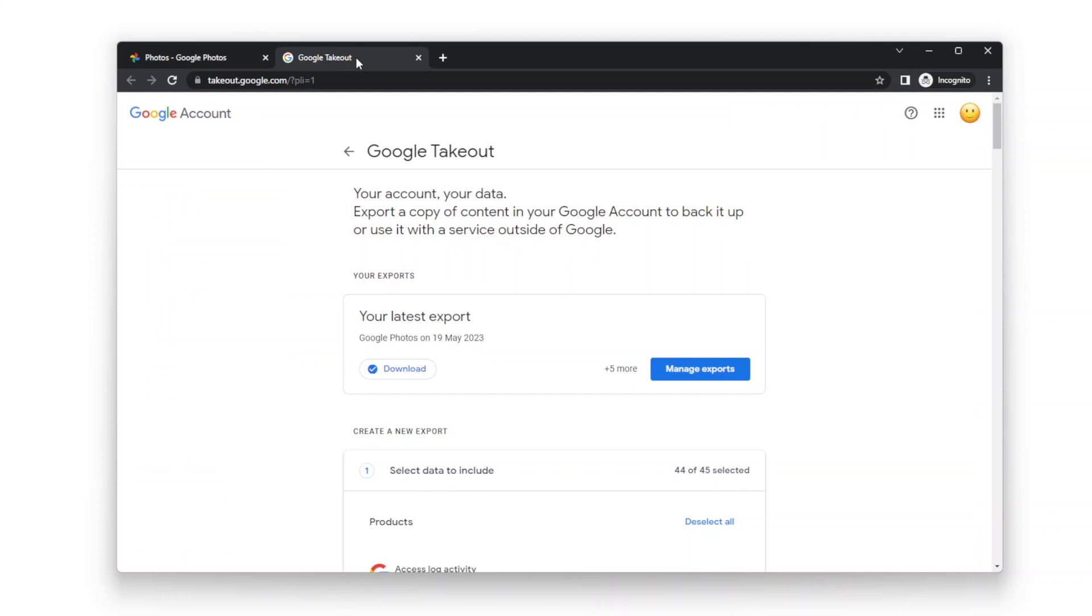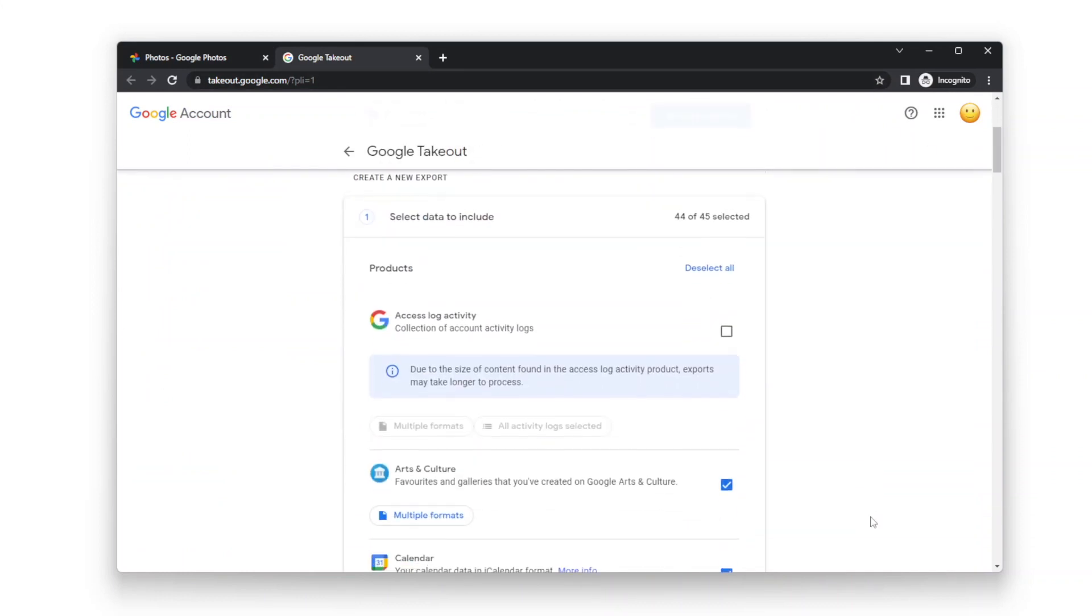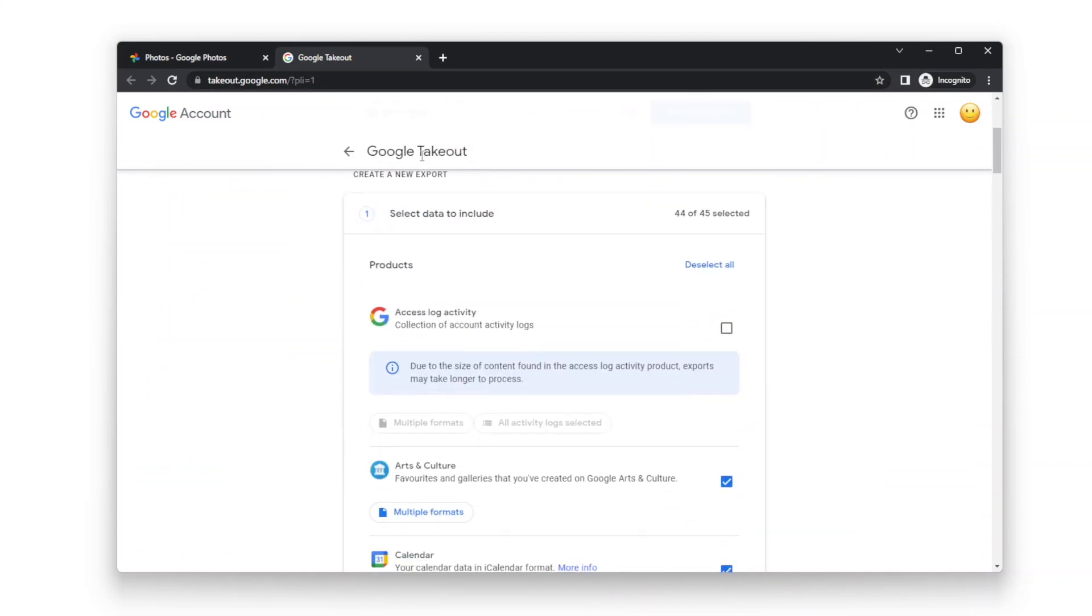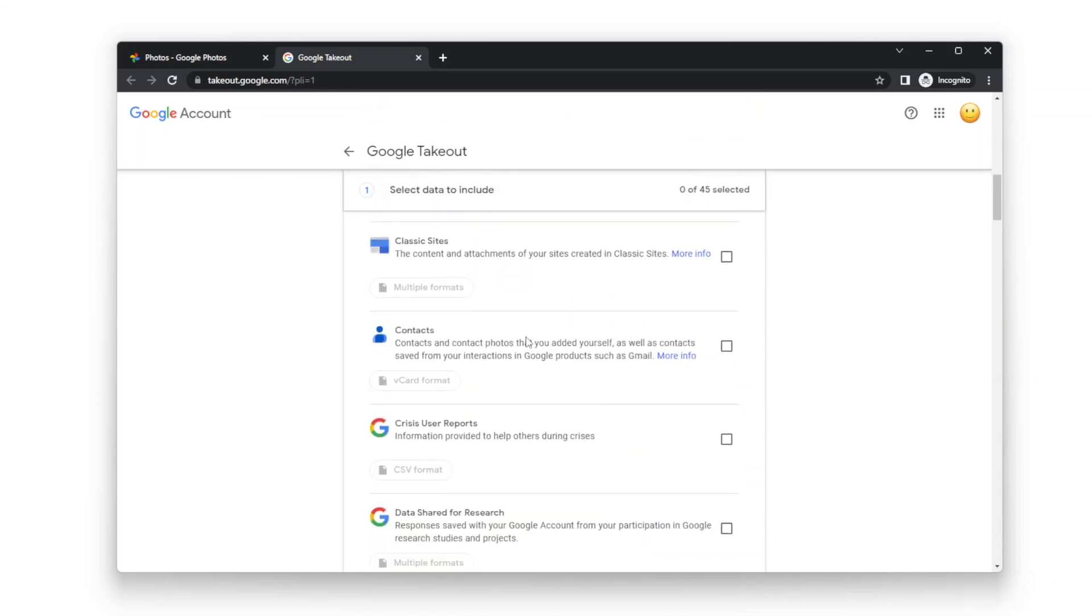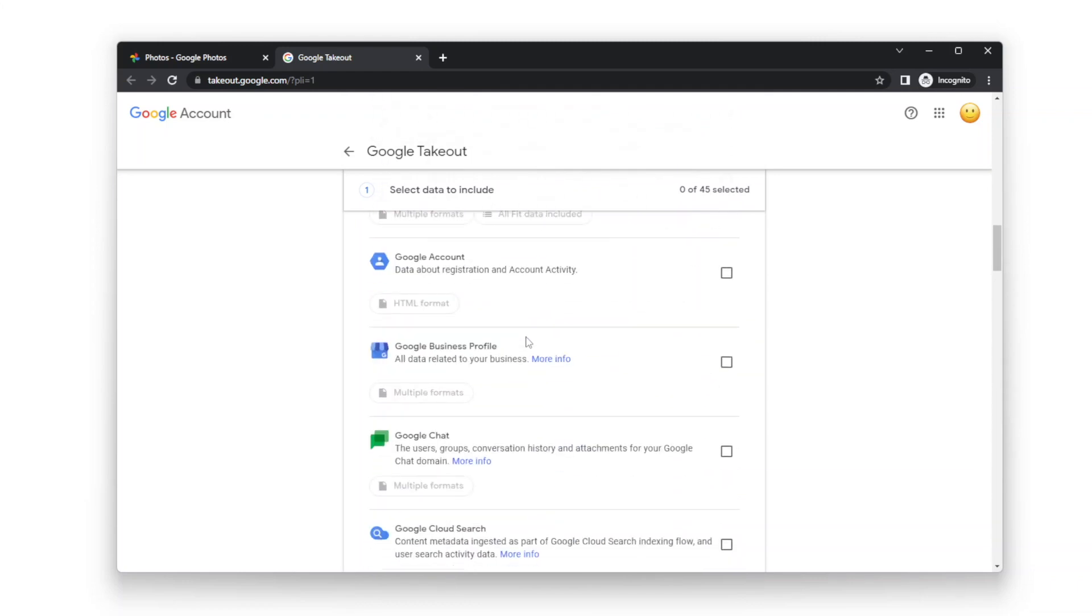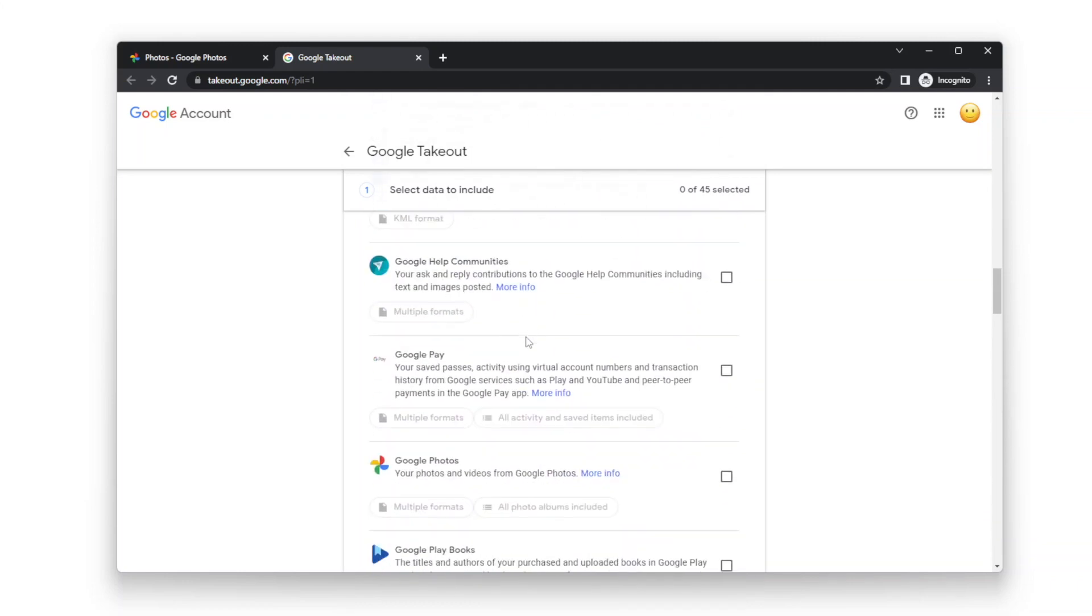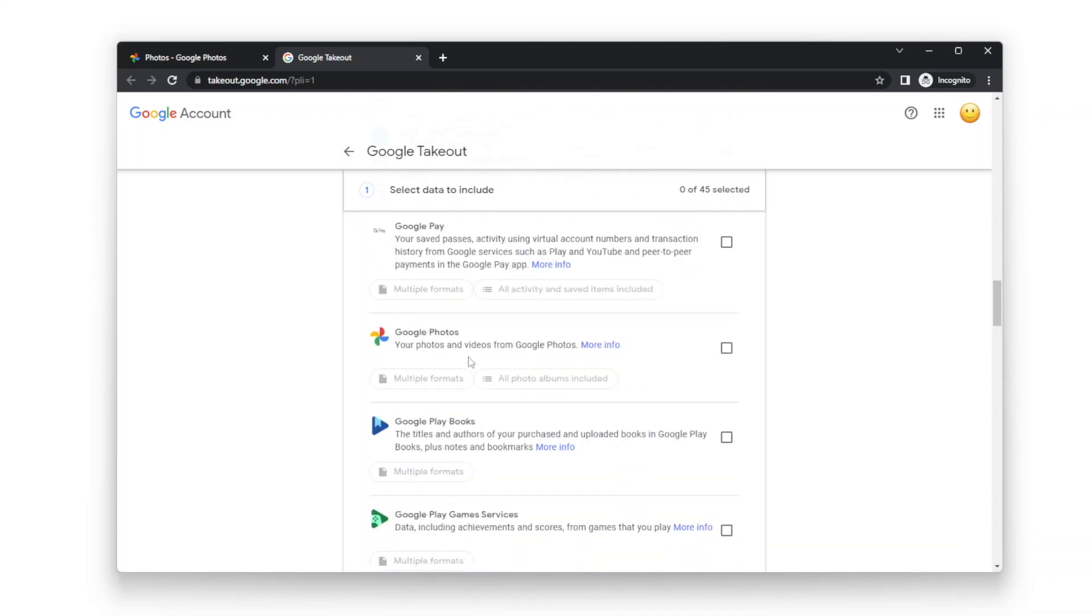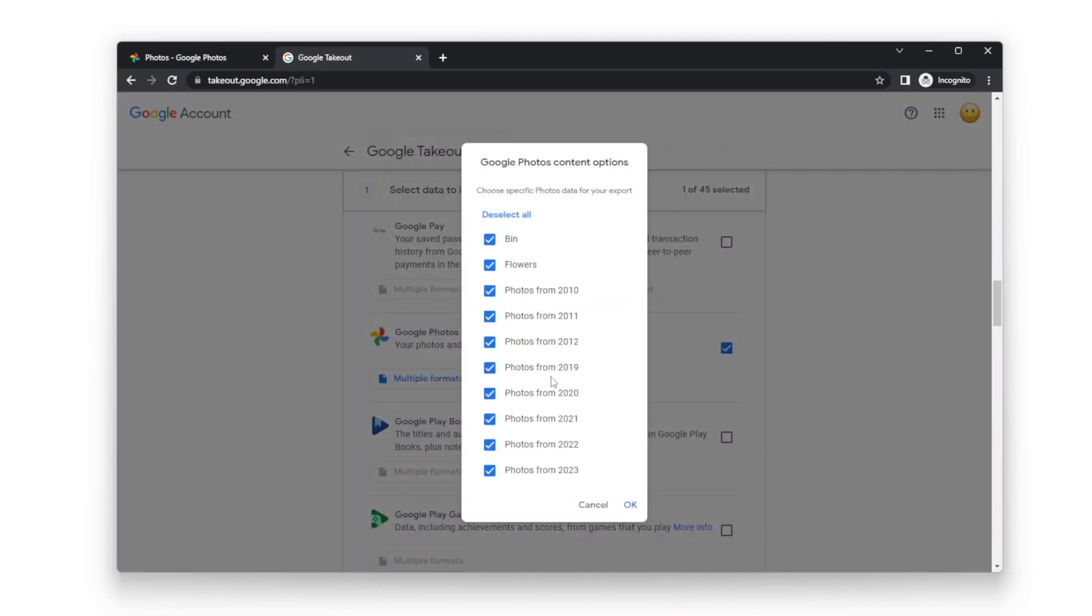Let's first use Google Takeout to download all the photos. Click deselect all. Select Google Photos. Click all photo albums included. You need to deselect the albums that are created by you.